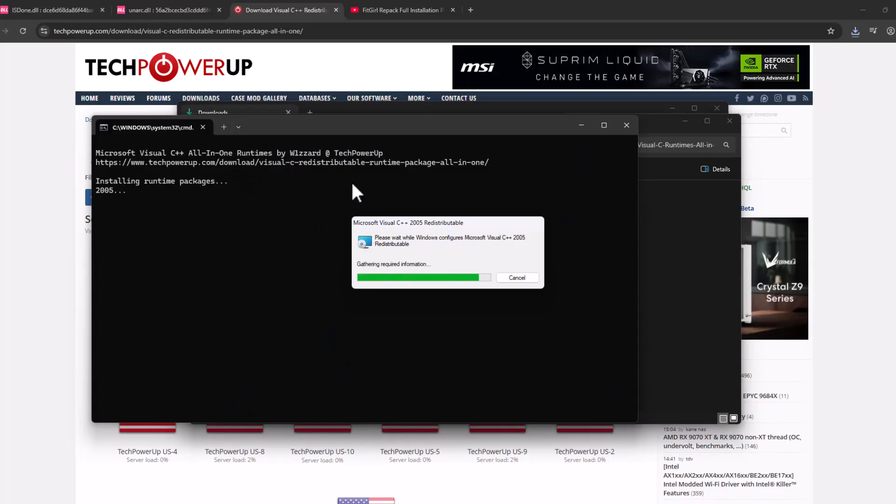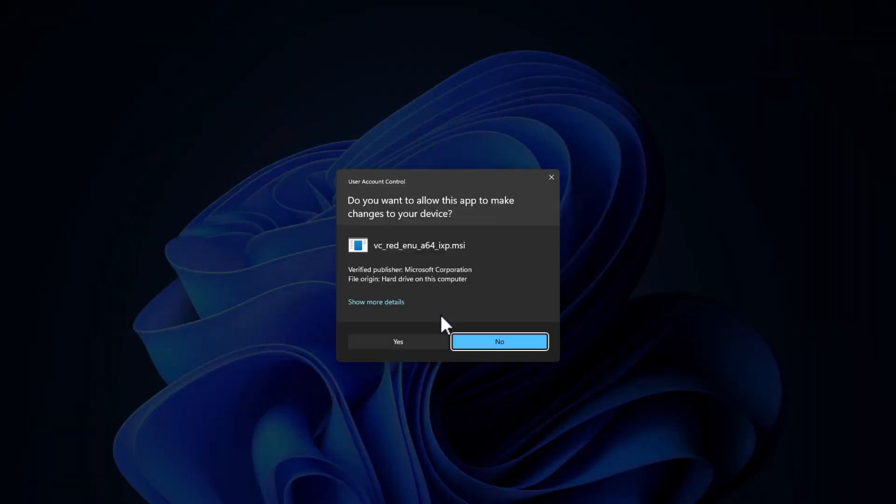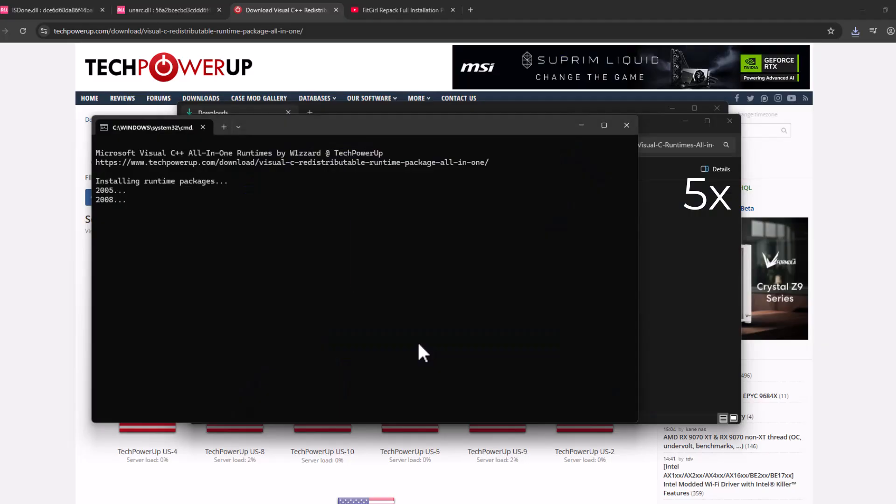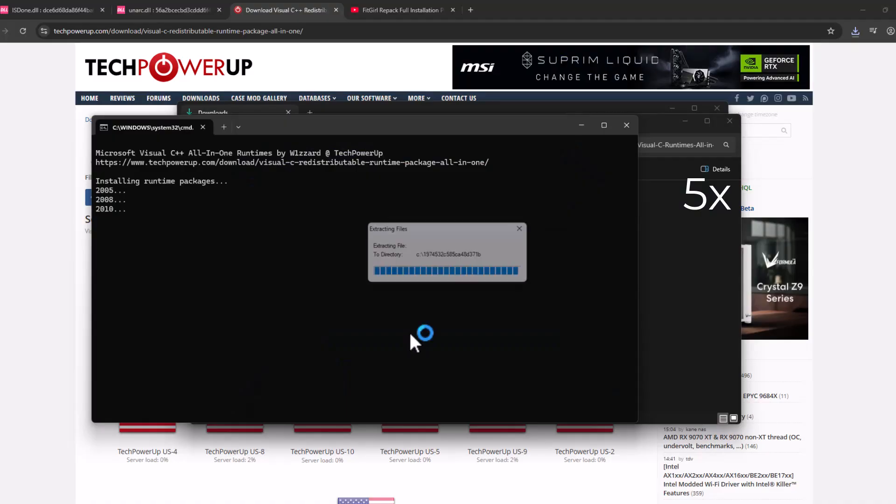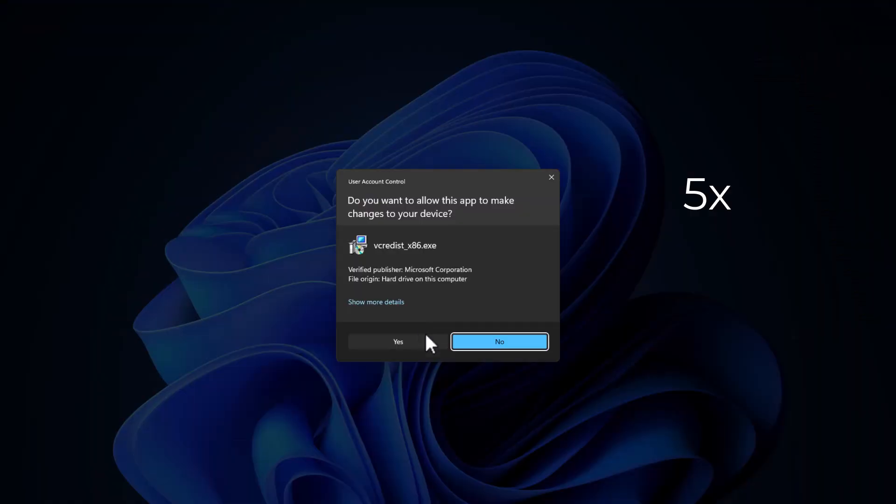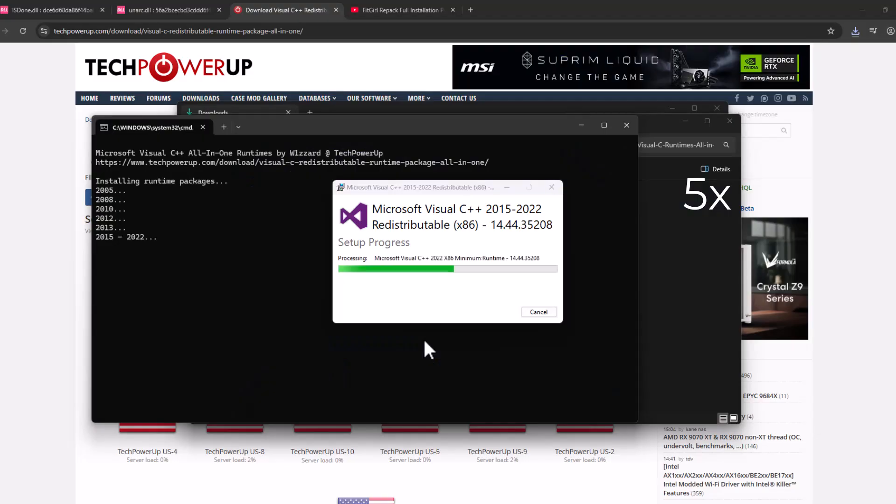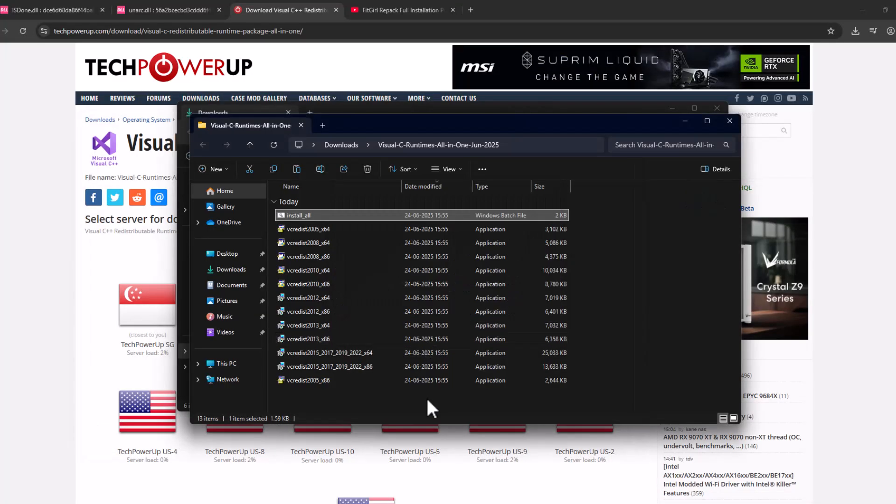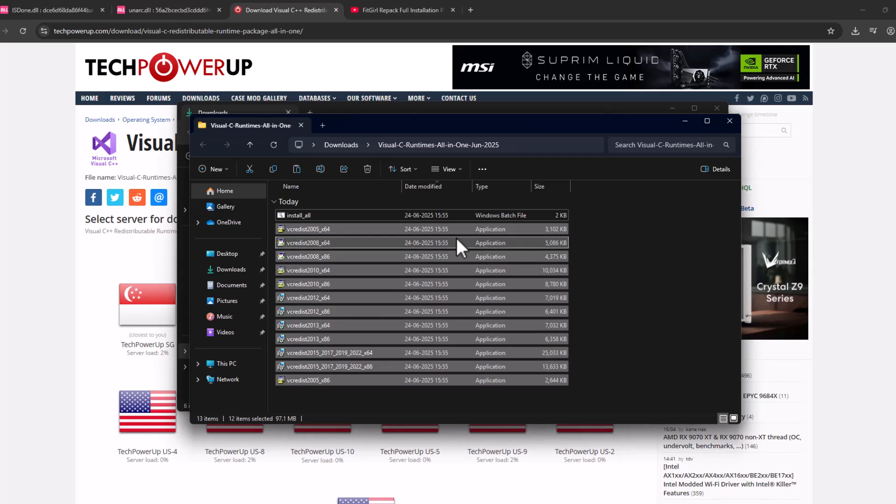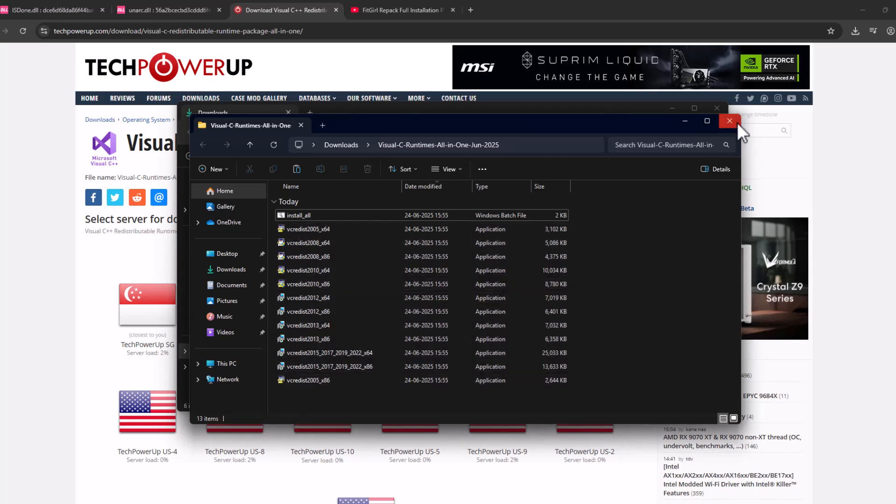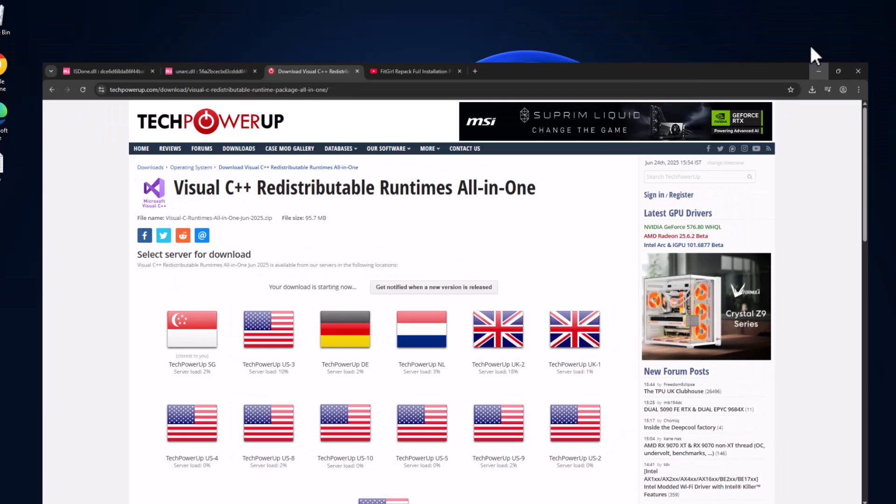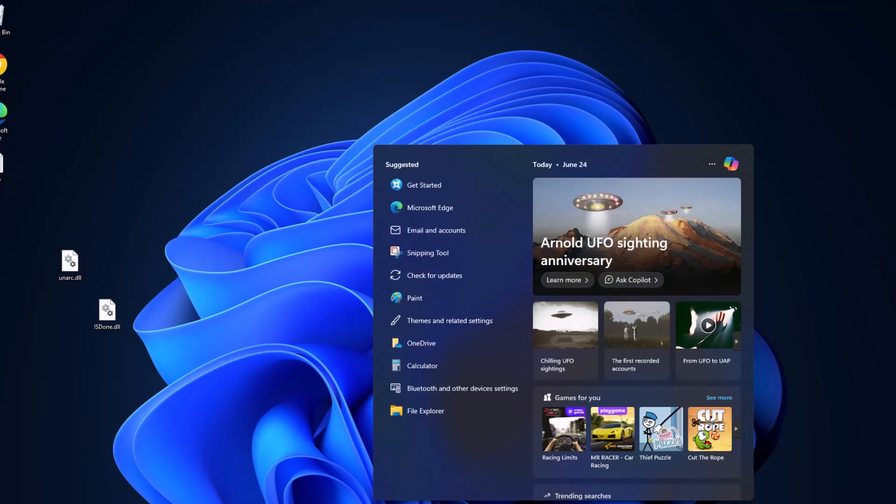After the extract is done, double-click on the install all batch file. This will run all the Visual C++ redistributables. All you have to do is select the 'yes' option every time it asks. Now every Visual C++ has been installed.